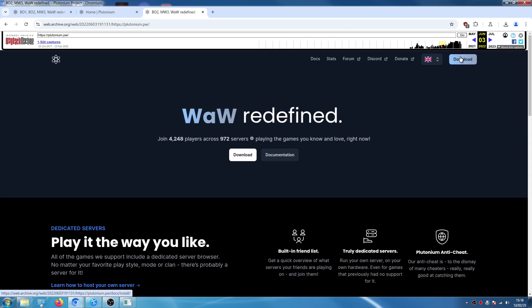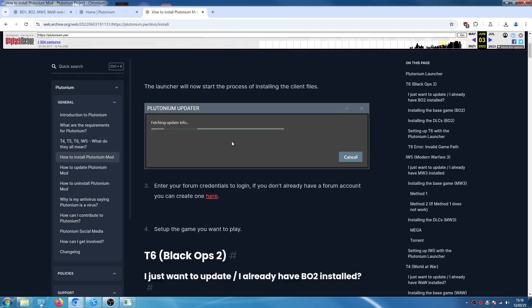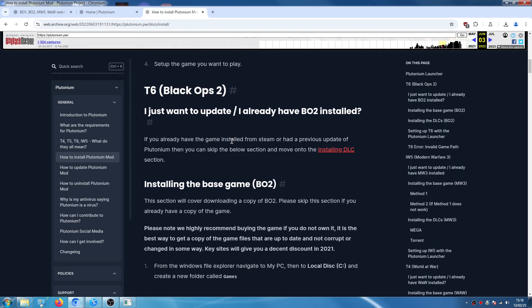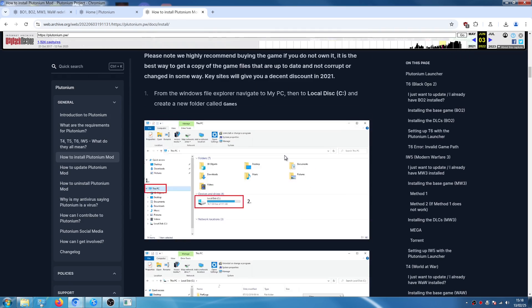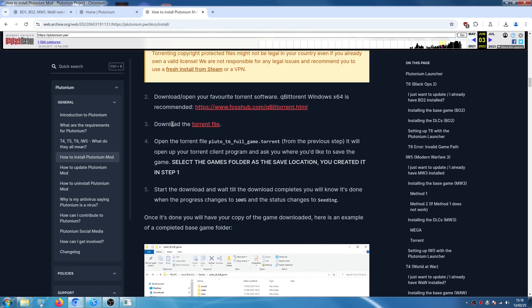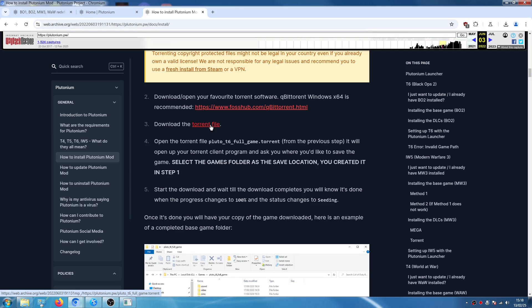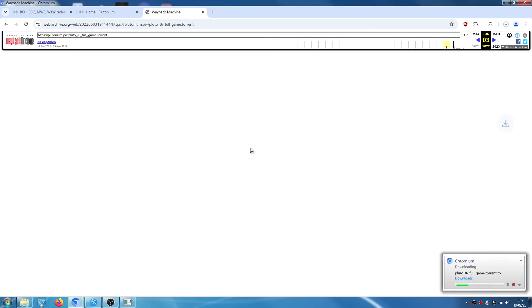We're going to wait until it loads. Then we're going to click on download again. We're going to scroll down and here where it says download the torrent file, basically this is Call of Duty Black Ops 2. They have removed this file from their new website but you can still install it if we use the Wayback Machine. So we're going to click on torrent file and it's going to install the torrent file.